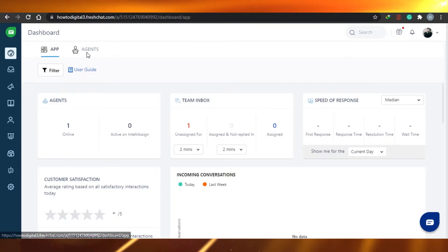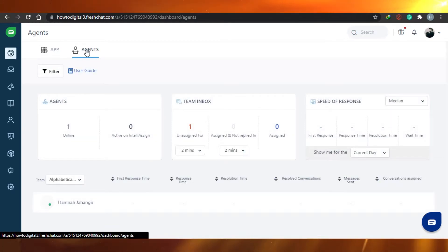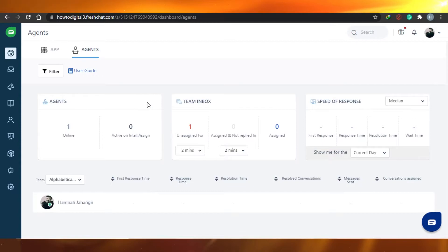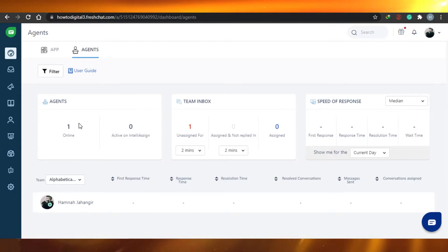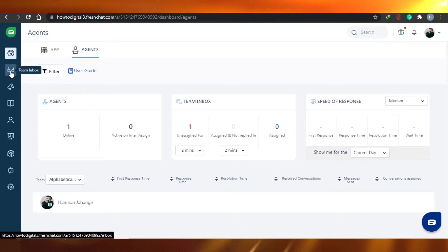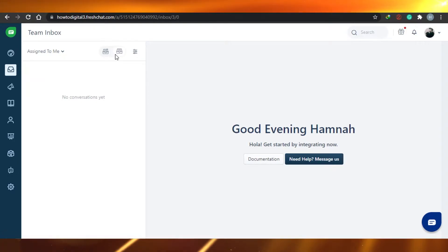Next to the app option there is an agent option. If you click here, you will see your agents — who is online and to whom you have assigned tasks. You can see one agent is online. After that, let me take you to Team Inbox.